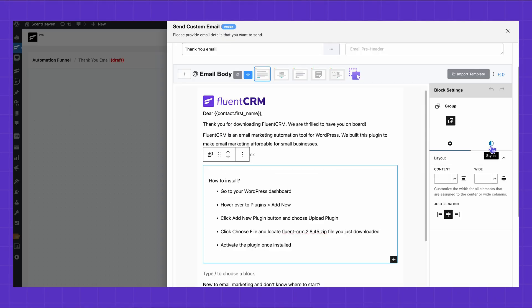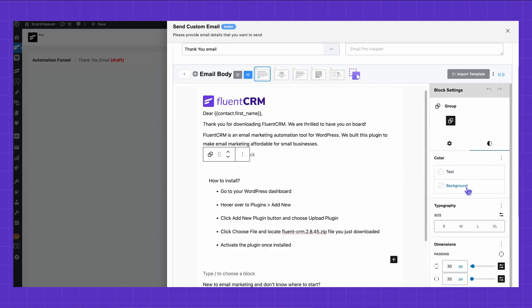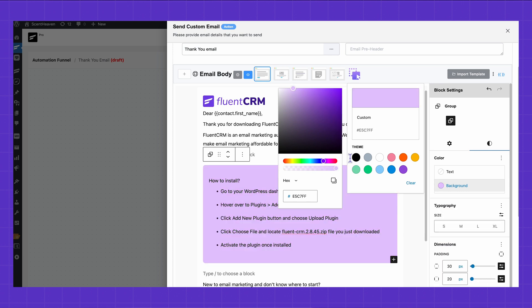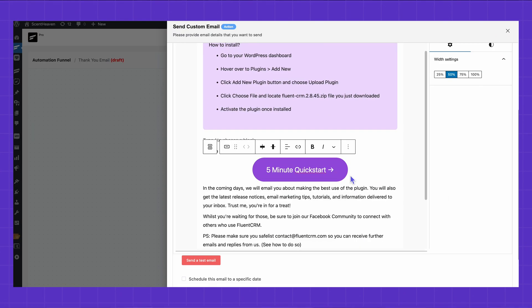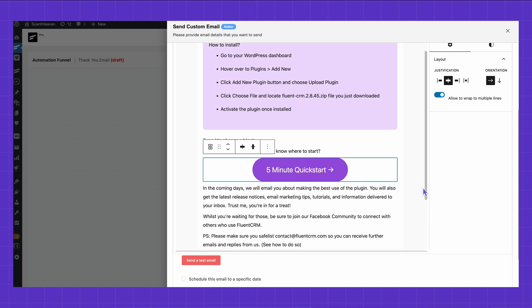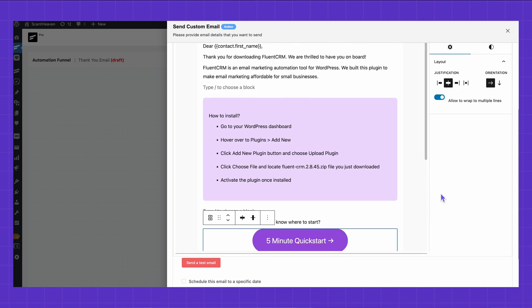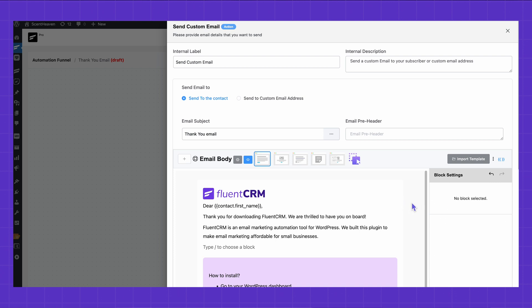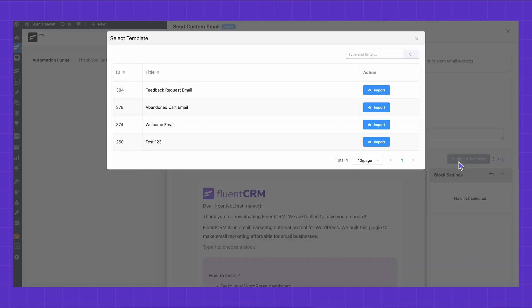Is the email body looking dull? Resizing its content or making it colorful may do the trick. While doing all that, let's ensure they will easily find my business page with a fully customizable button. In case you already have a well-crafted email, you can skip creating a new one by importing it.